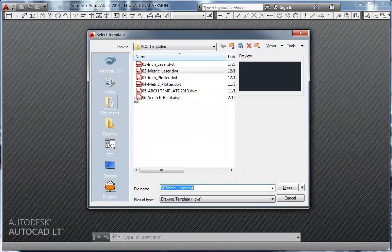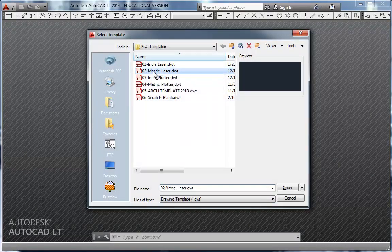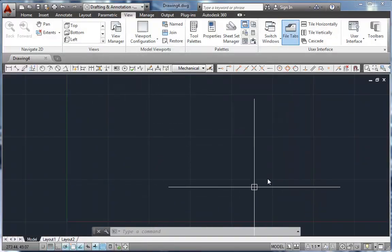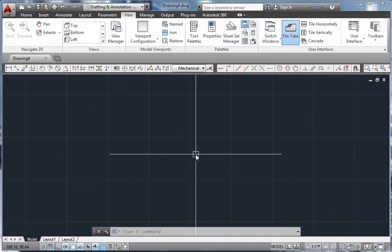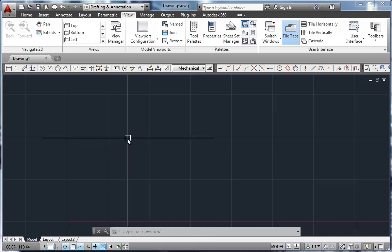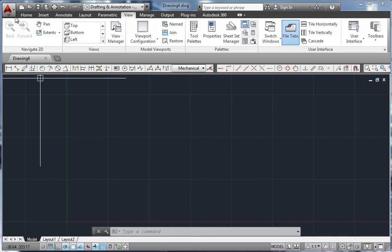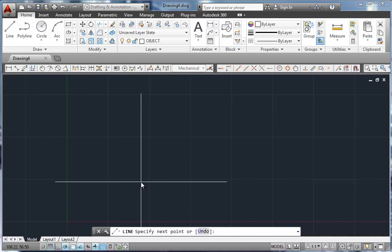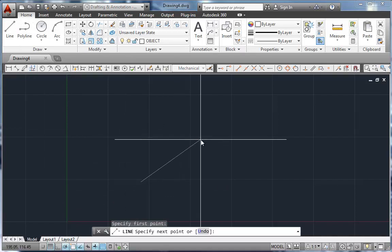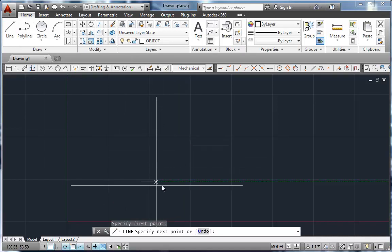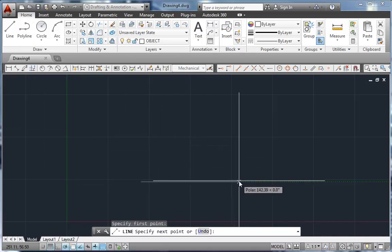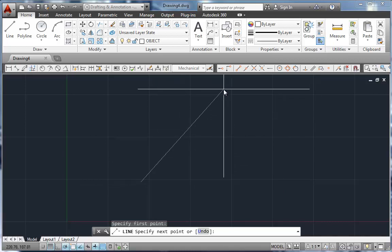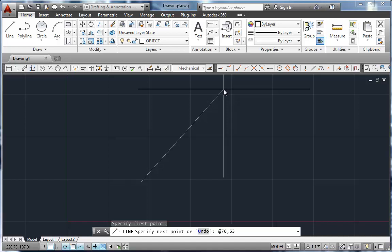So I'm going to start a new file. And we're going to use the metric laser template. And here I am in my drawing space. I'm not going to use absolute coordinates here. So we're just going to start anywhere. I'm just going to go to the line tool and drop a point wherever. Now it's over 76 and up 63 to the other center point. So I'm going to go at 76 comma 63 and hit enter. And that would be the center point for that second circle.